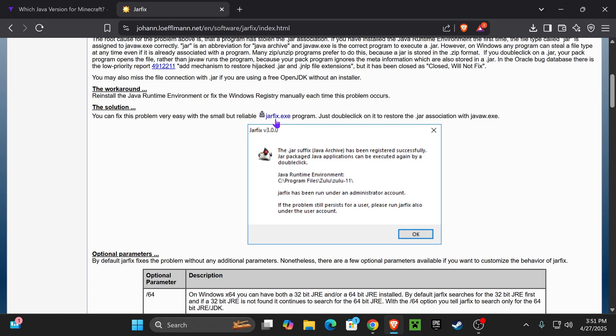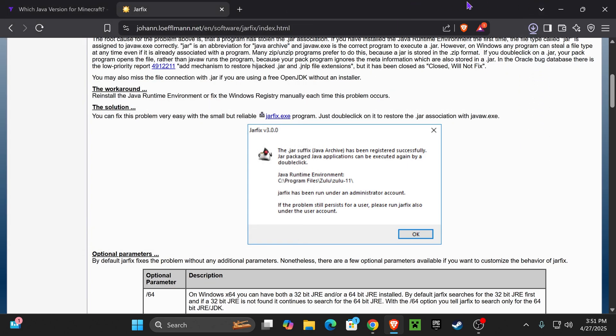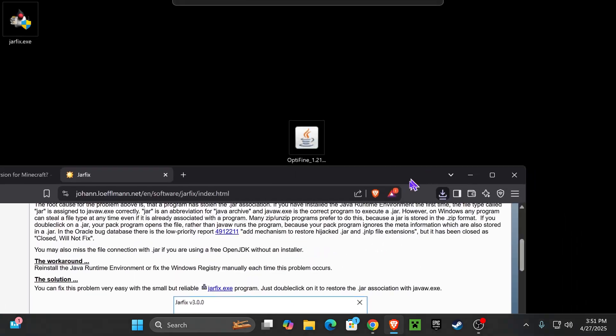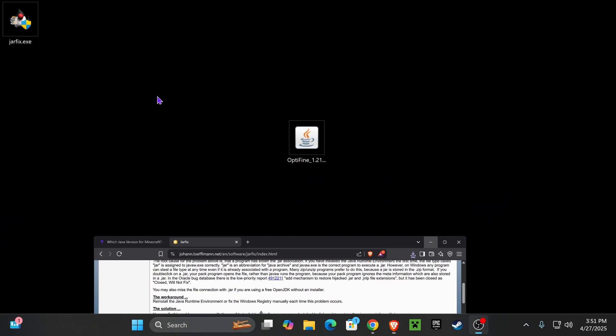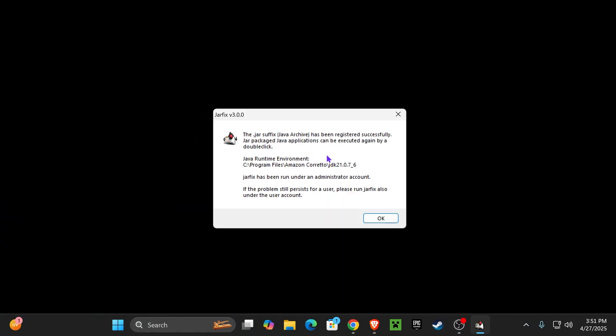Once you're over here, click on jarfix.exe. The download for JAR fix will begin right away. Just like we did before, I'm going to place mine on my desktop. Now just double click on JAR fix. You might get an admin prompt. Just allow it to run. And then literally that's it.